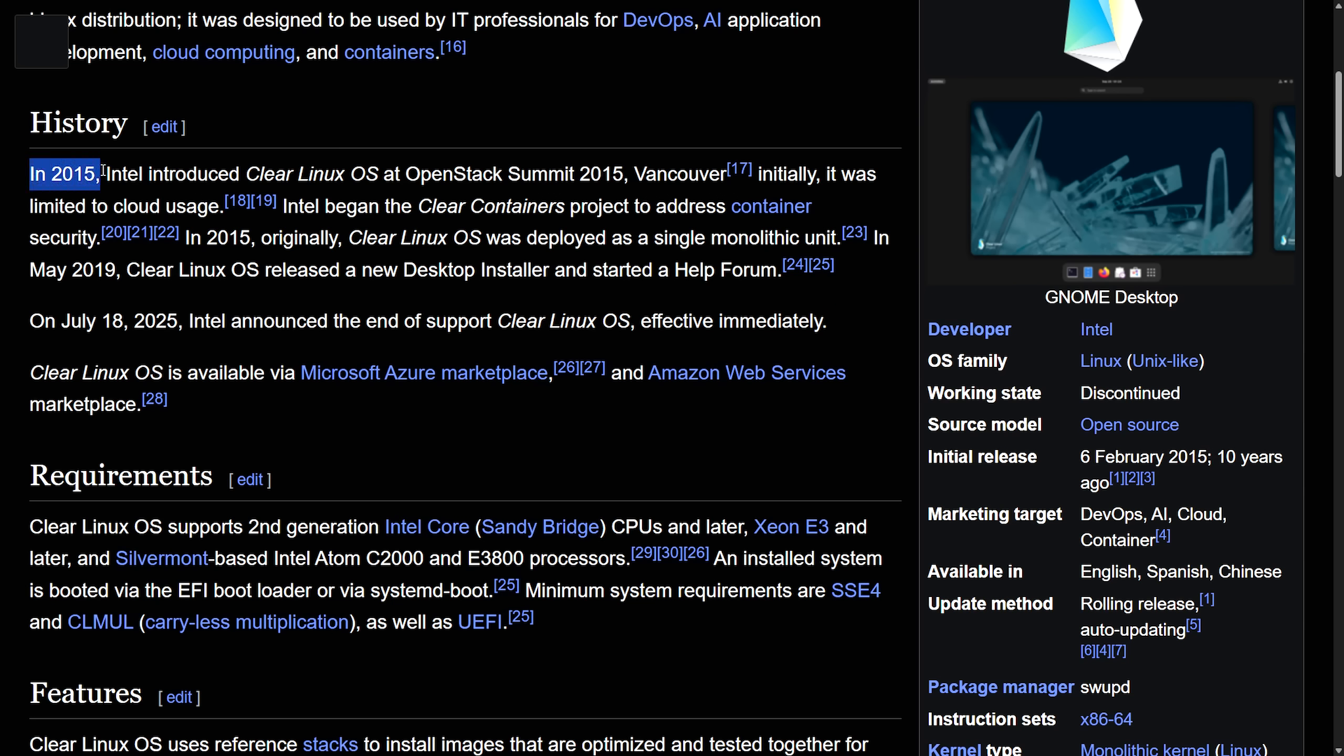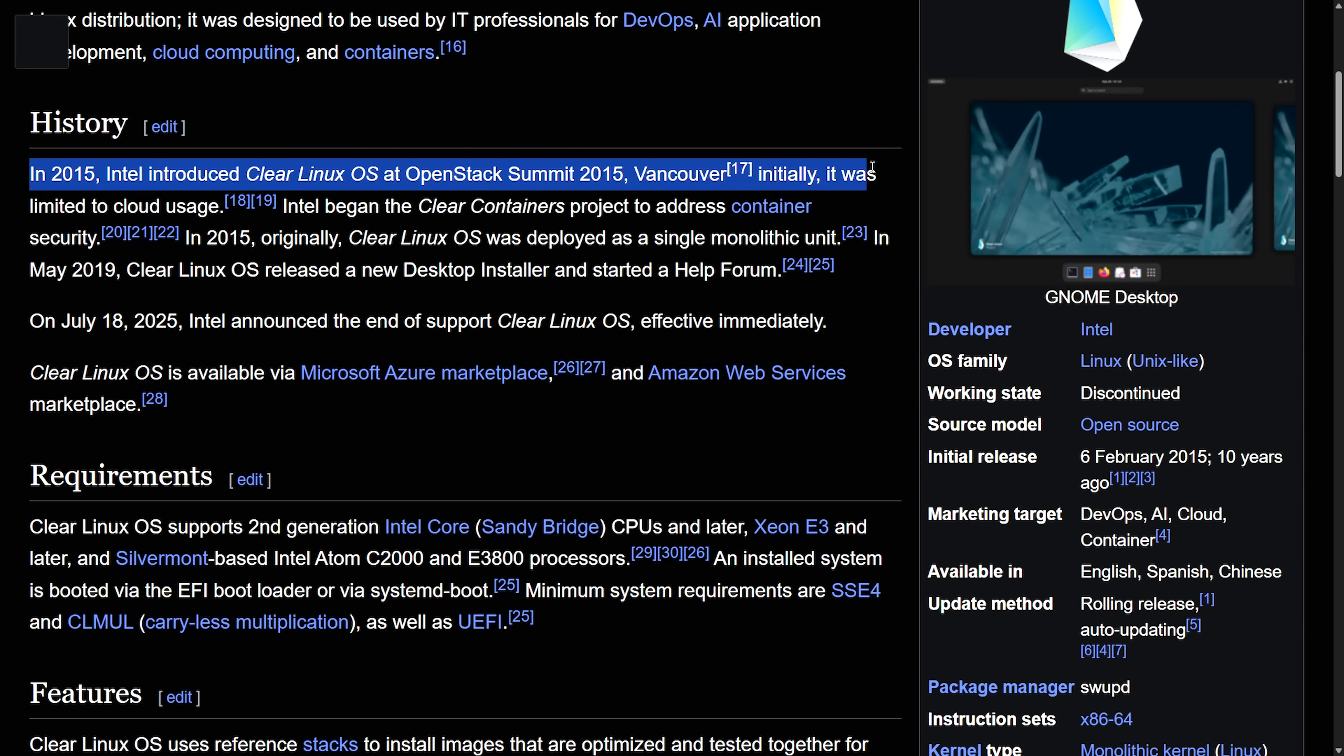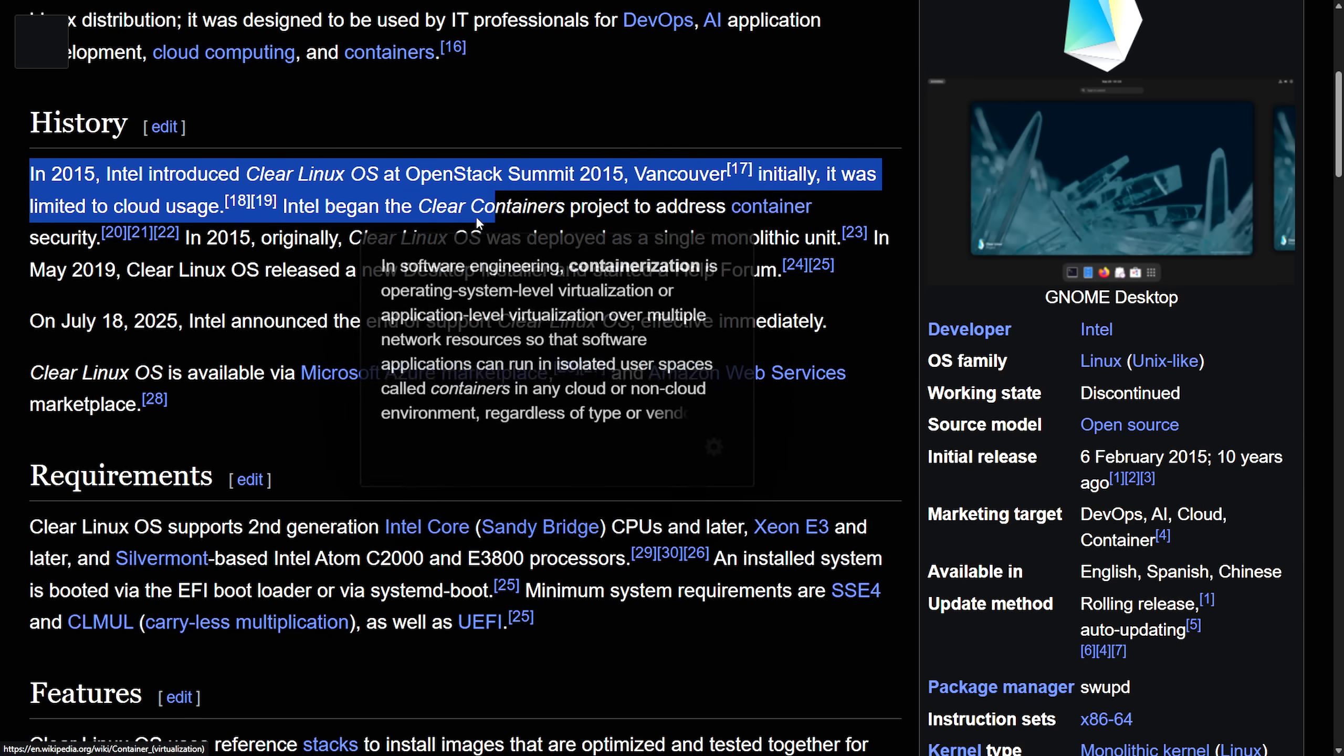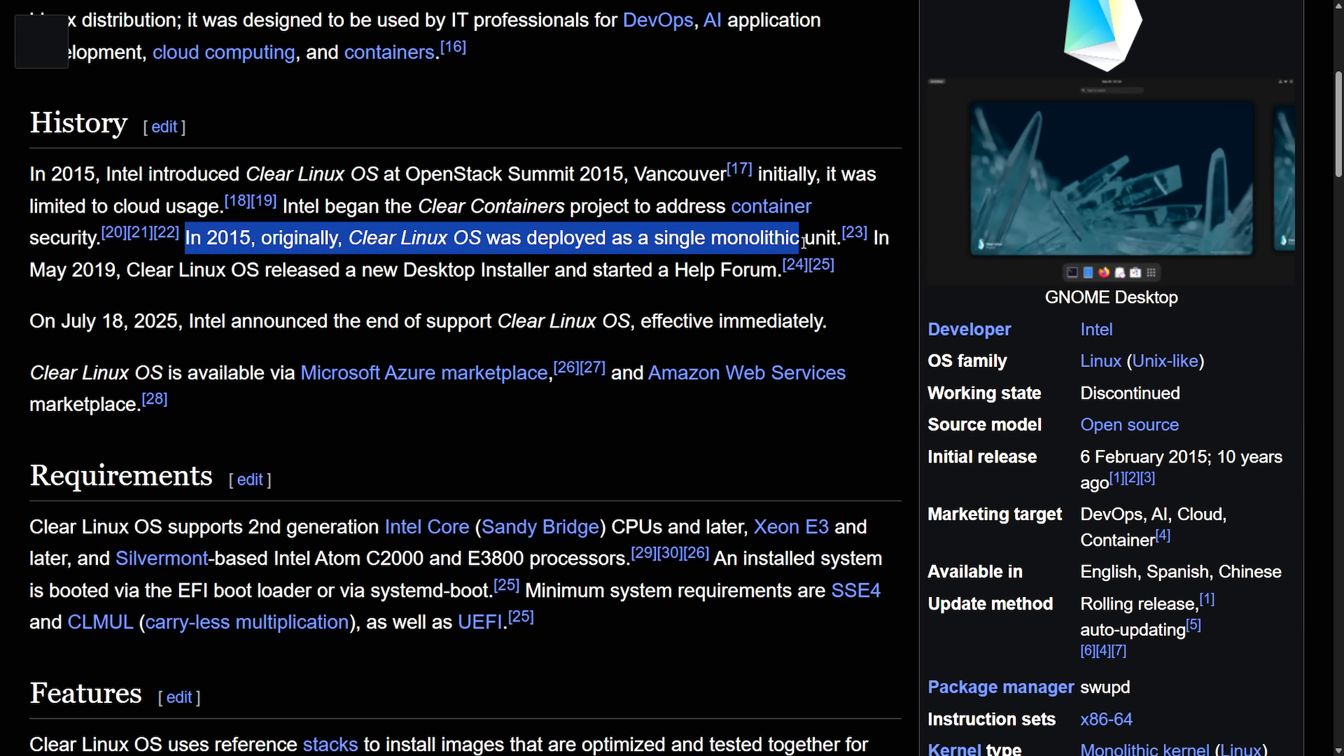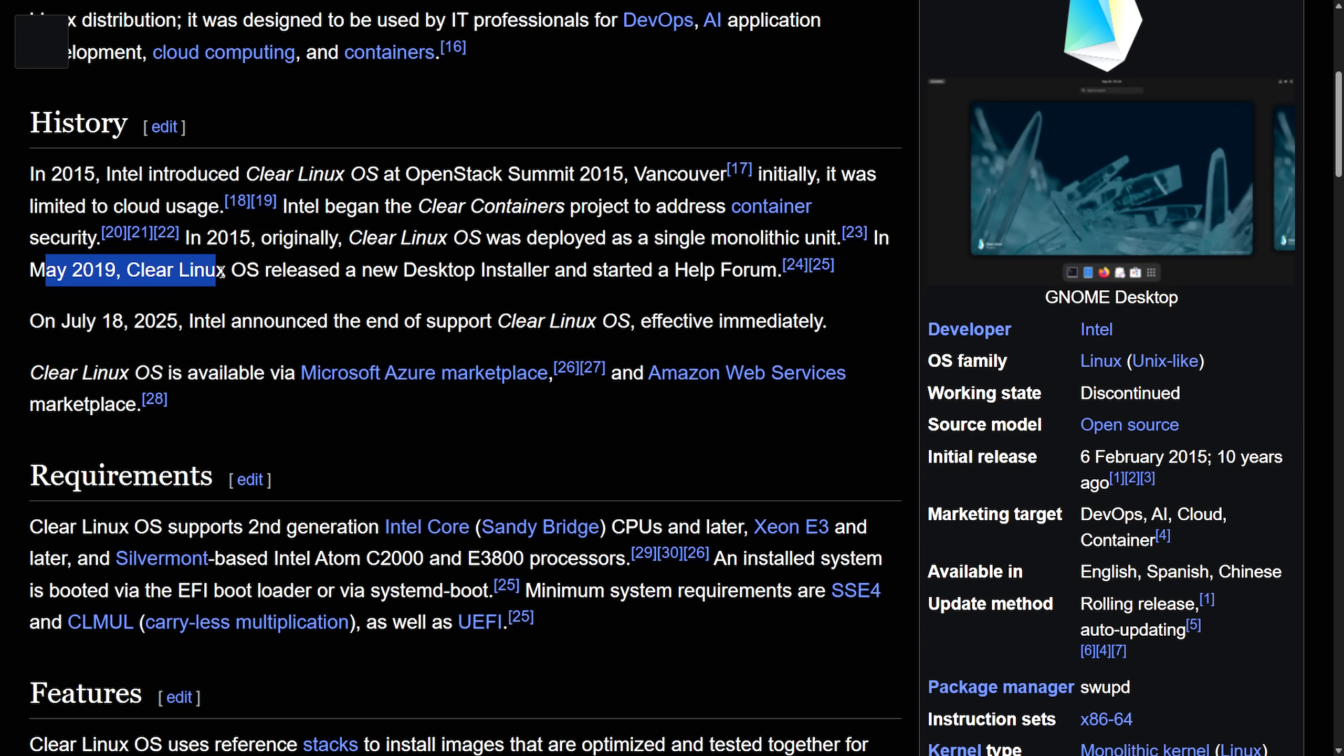So the history here: in 2015, can you believe it's been a decade since this thing was released, Intel introduced Clear Linux OS at the OpenStack Summit in 2015, Vancouver. Initially, it was limited to cloud usage. Intel began the Clear Containers project to address container security in 2015. Clear Containers was a project by Intel to make containers more secure by running them as lightweight virtual machines rather than traditional Linux containers, which shared the host kernel. Eventually, they made another project for that. In 2015, originally, Clear Linux OS was deployed as a single monolithic unit.